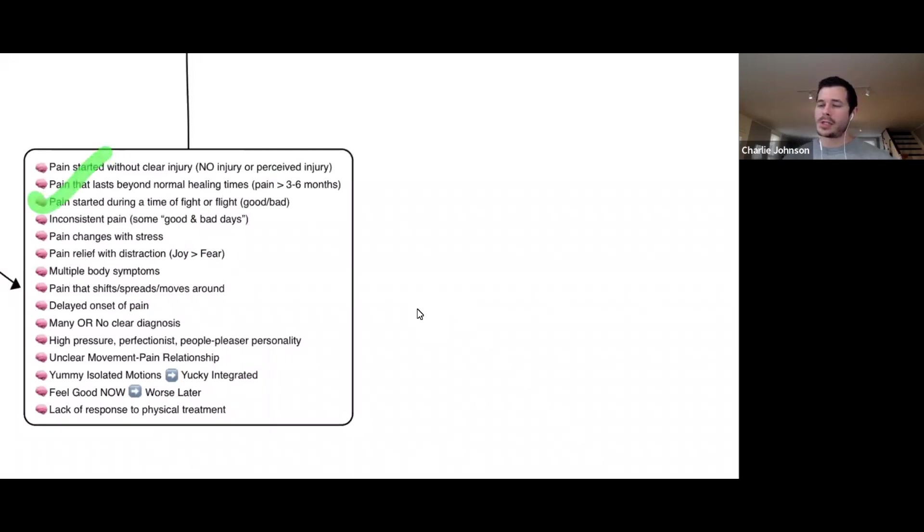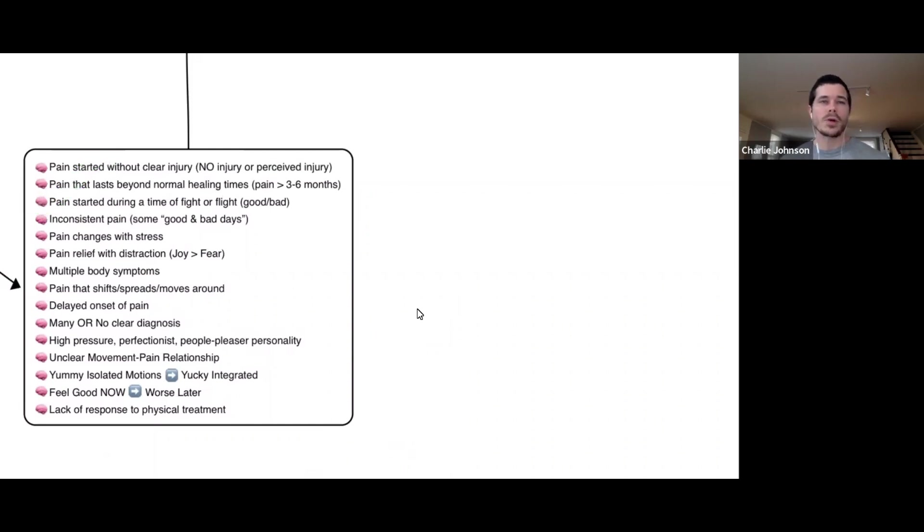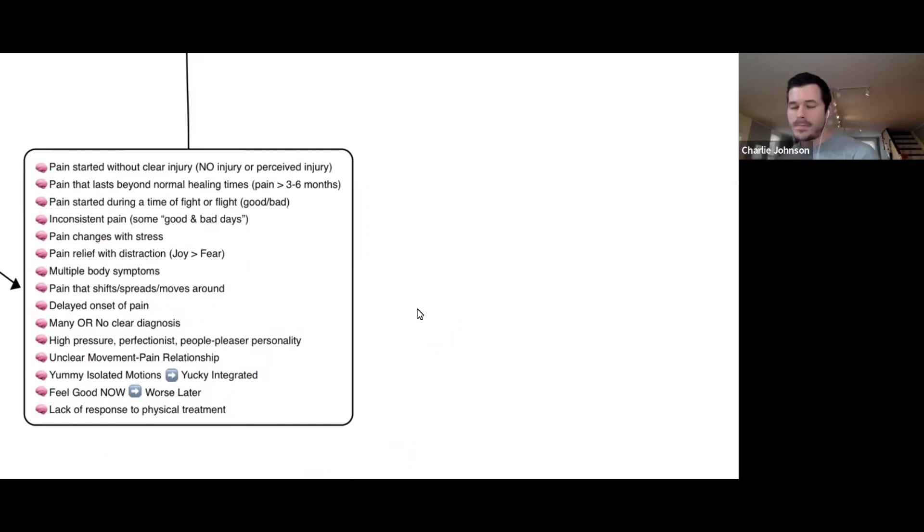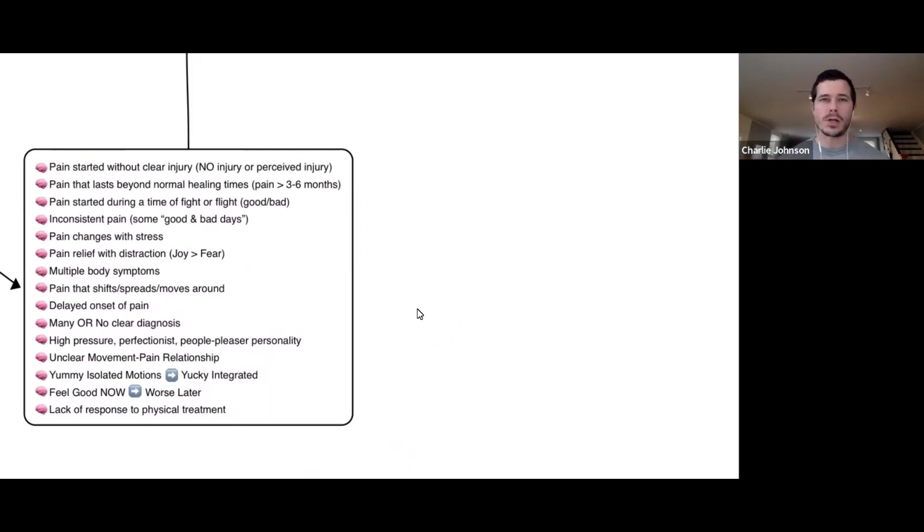Did your pain start during a time of fight or flight, a time where you are on high alert or a time of change, good or bad? Maybe you just started a new job, graduated, had a baby, got divorced, or someone close to you passed away.